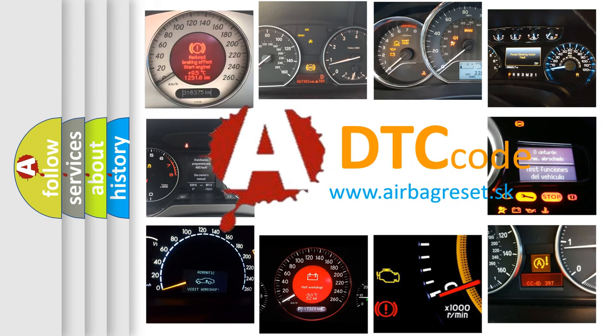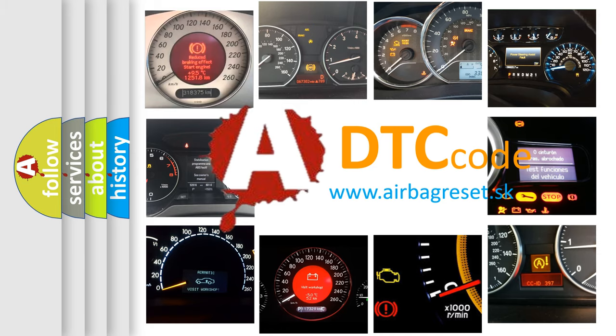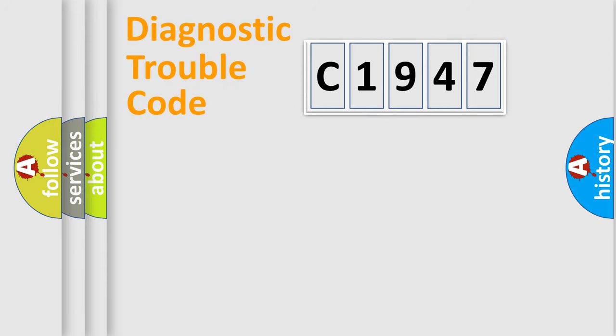What does C1947 mean, or how to correct this fault? Today we will find answers to these questions together.